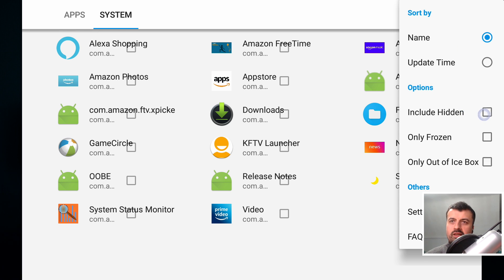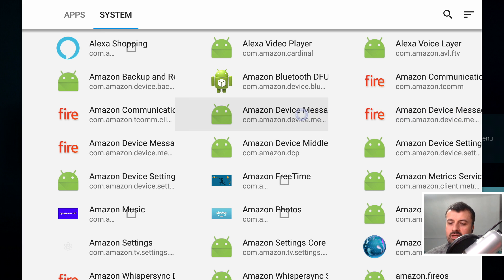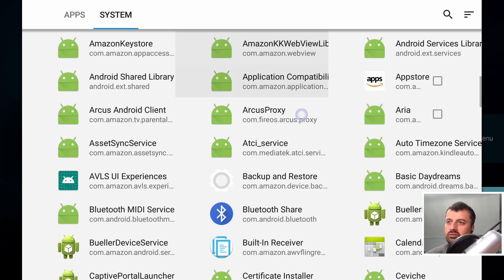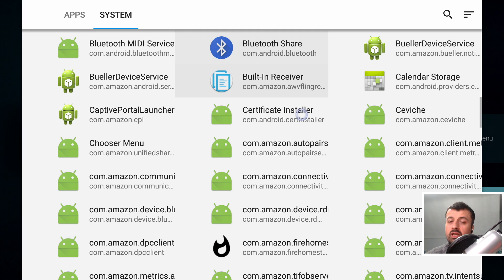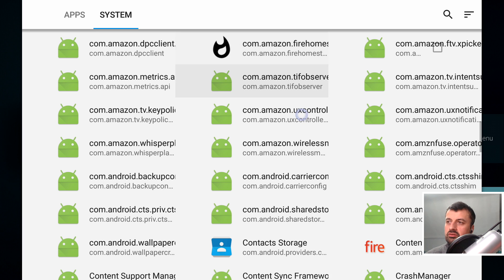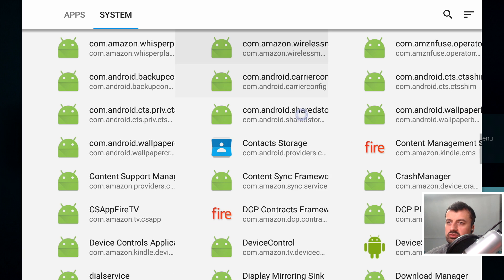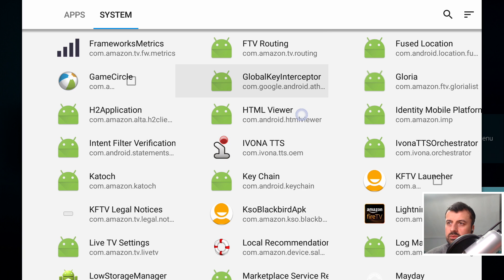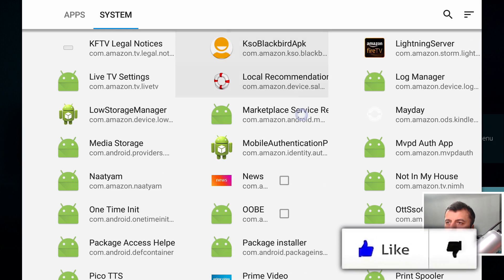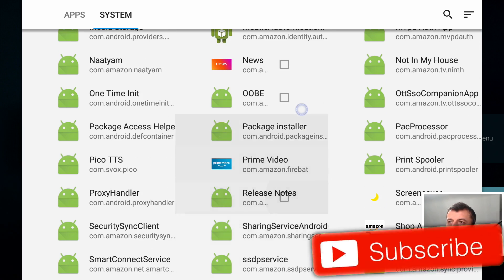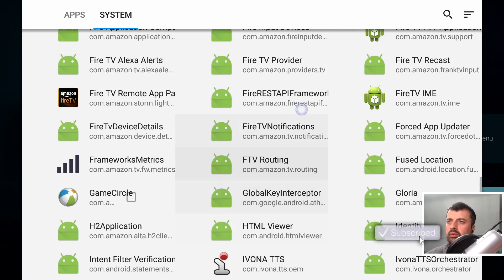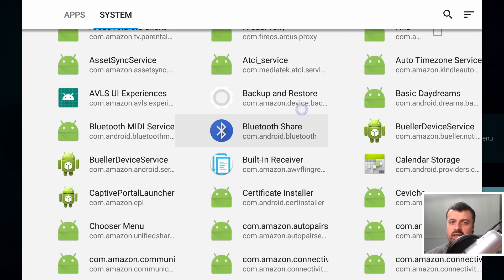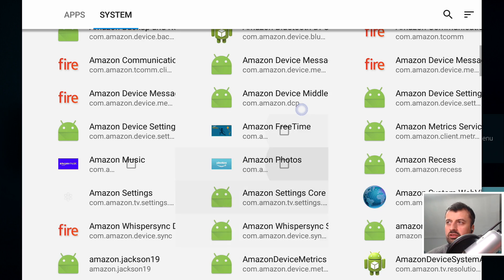And as we can see here guys, there literally is a gazillion things running on my Fire Stick, whether I like it or not. And all these things are consuming valuable system resources, consuming memory and potentially slowing me down. So let's start right at the top and I'll show you how we can add all of these into the Icebox and get back our valuable memory.